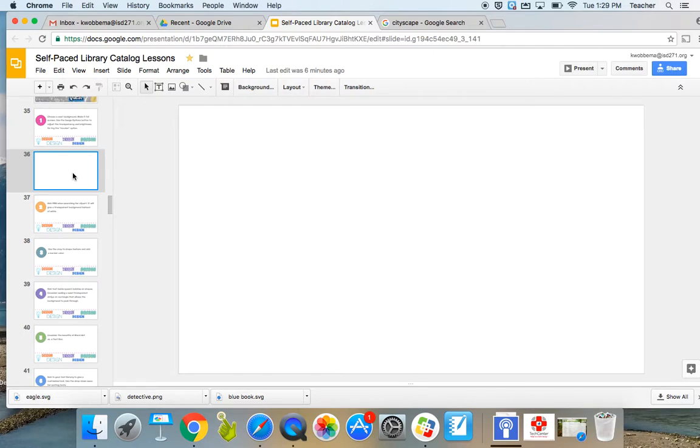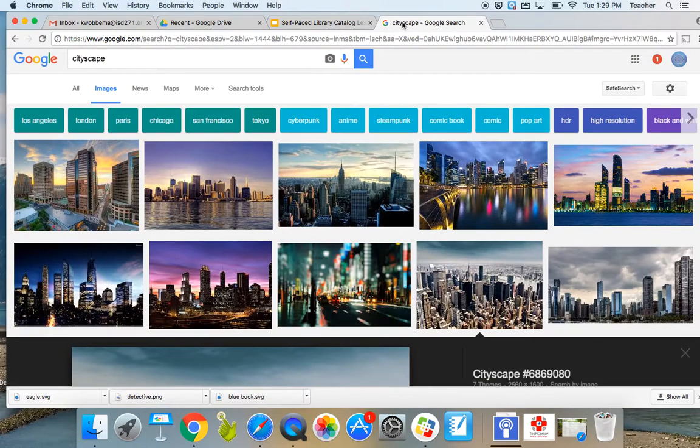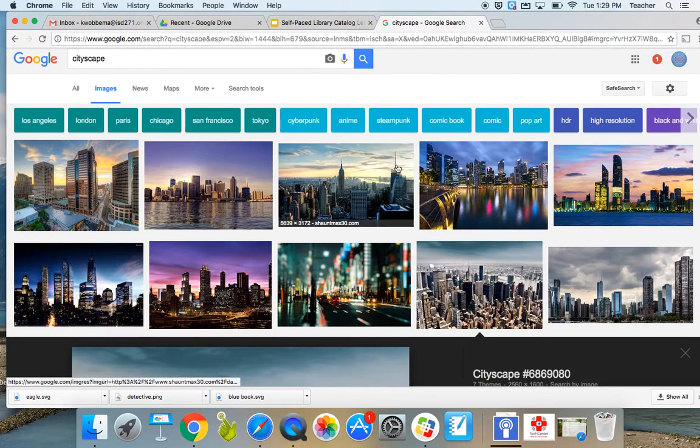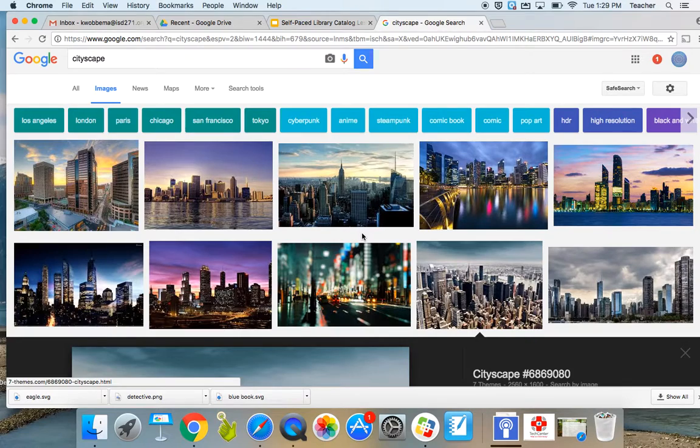I'm just going to go to a blank slide. I've opened a new tab and searched for cityscape. I want that for my background.